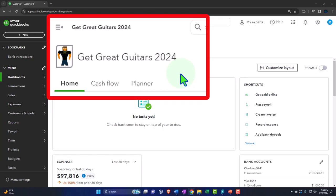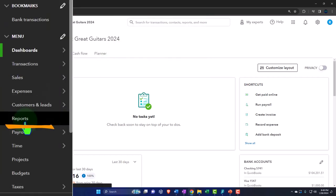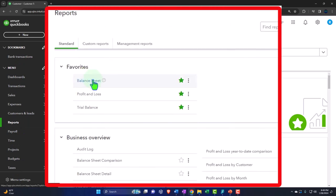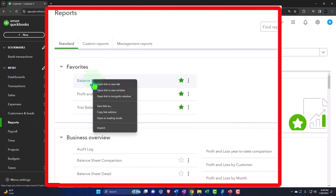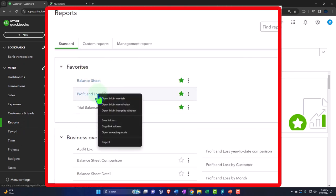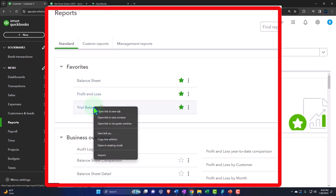Here we are in our Geek Great Guitars 2024 QuickBooks Online sample company file we set up in a prior presentation, opening up the major financial statement reports like we do every time. The reports are on the left-hand side in the favorites. Right-click on the balance sheet so we can open link in a new tab. Right-click on the P&L profit and loss, open link in a new tab. One more time for the trusty trial balance.